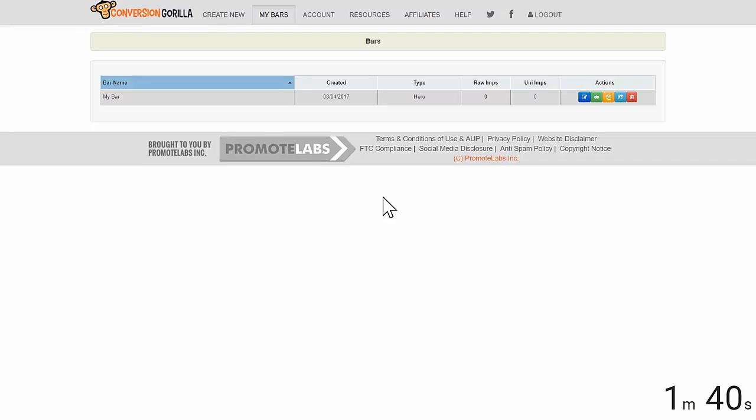Now, once this bar is installed on my website, I can always come right back here to the dashboard and hit Edit and any changes I make will automatically be made in real time to the bar on my website.